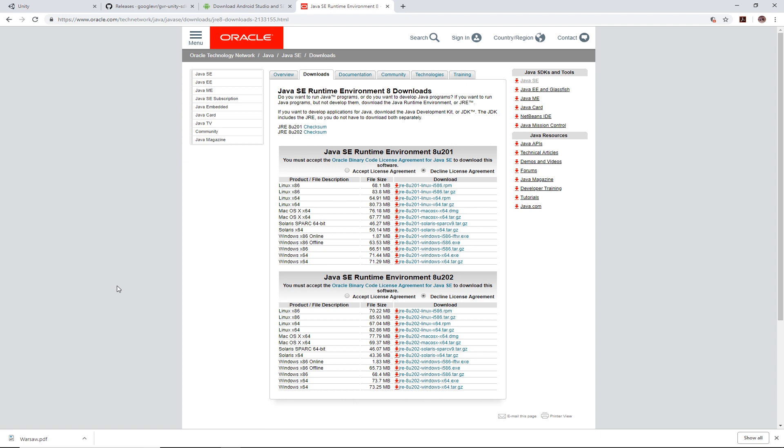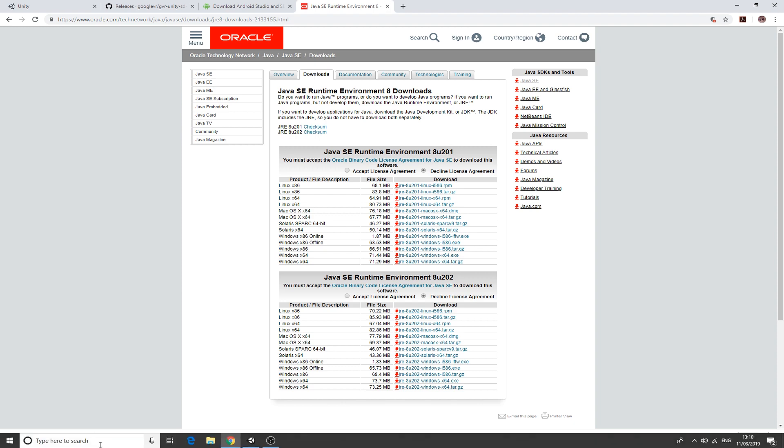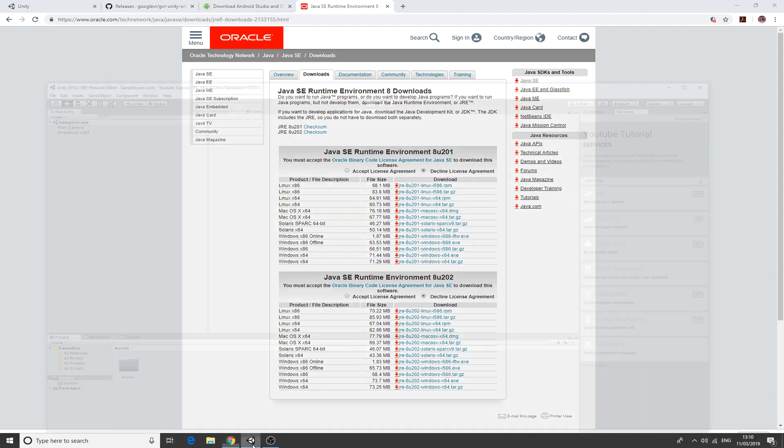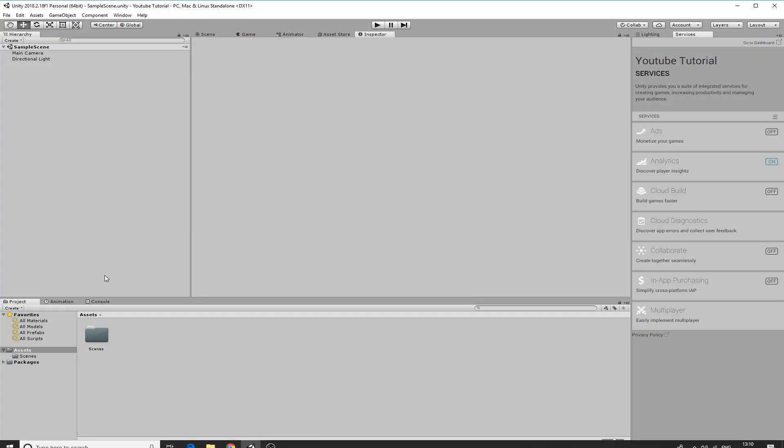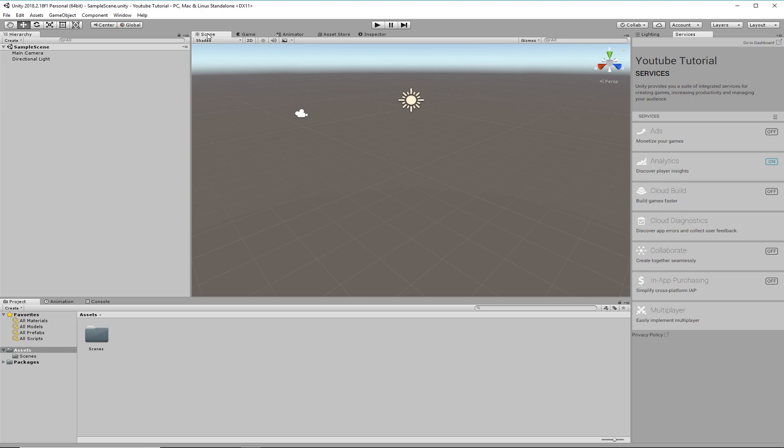So that's all free and available there. That lets you come to Unity. Just here is the Unity interface. Once you've downloaded all those things and installed them, you go into Unity and this is an open scene here.